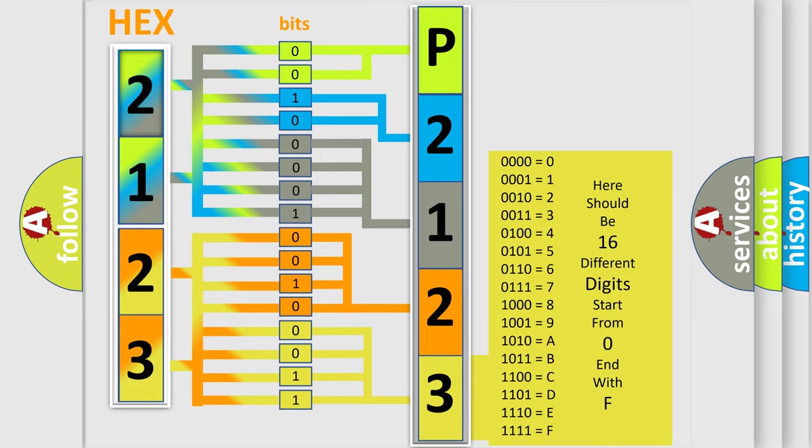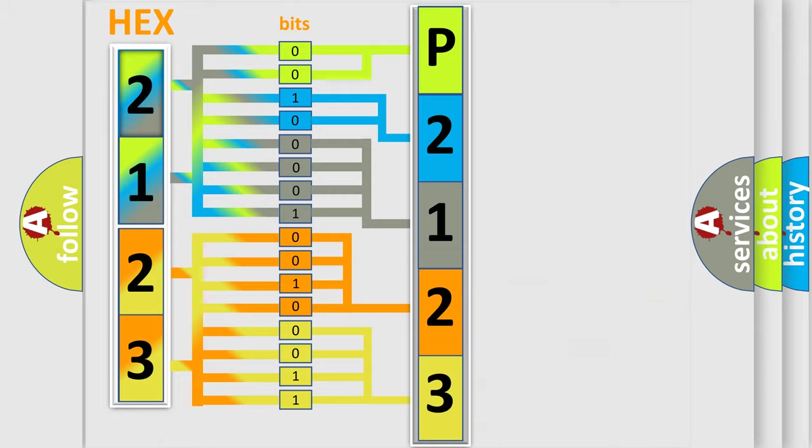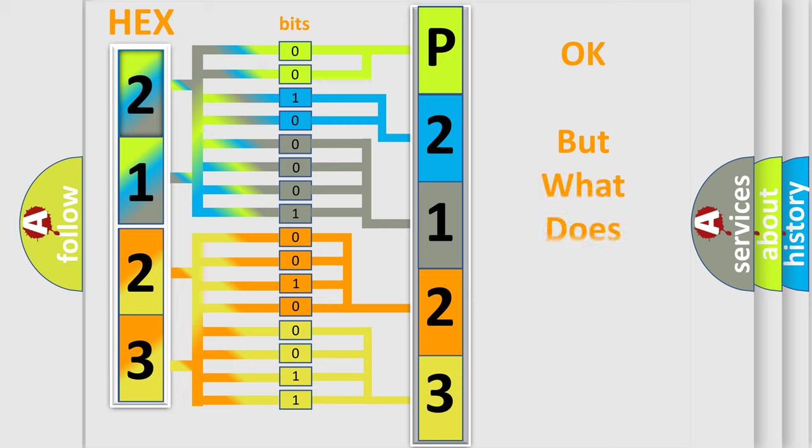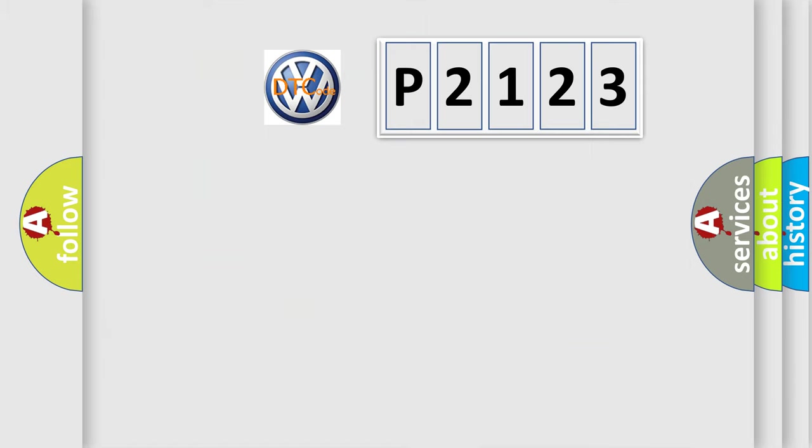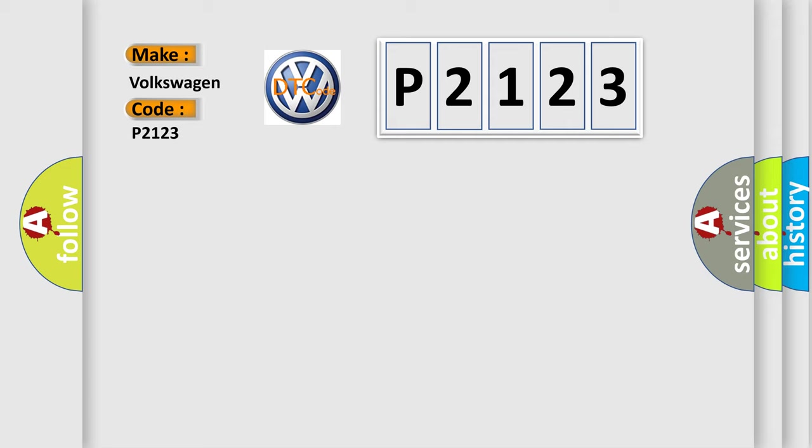We now know in what way the diagnostic tool translates the received information into a more comprehensible format. The number itself does not make sense to us if we cannot assign information about what it actually expresses. So, what does the diagnostic trouble code P2123 interpret specifically for Volkswagen car manufacturers?